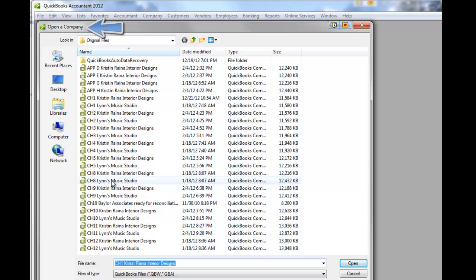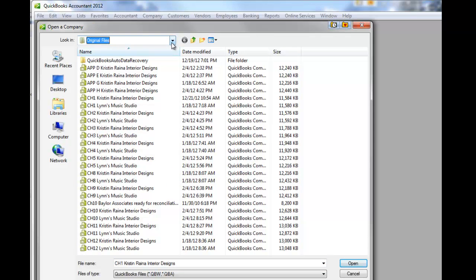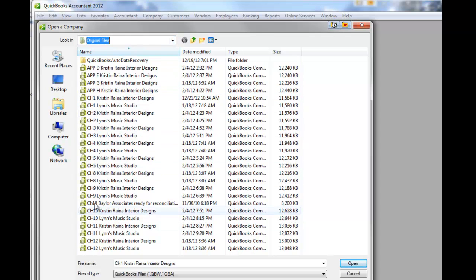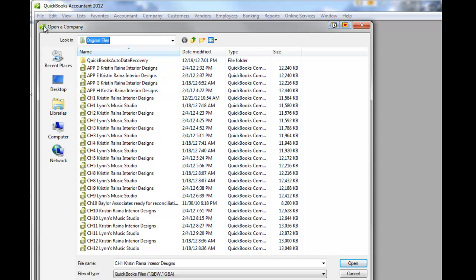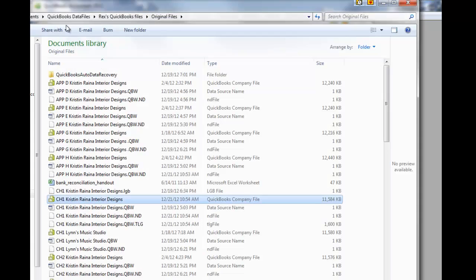And while we're here, notice I'm in my Original Files folder. Notice it shows this set of files. Now I'm going to switch the view. Now I'm going to bring up Windows Explorer and show what's on my flash drive.